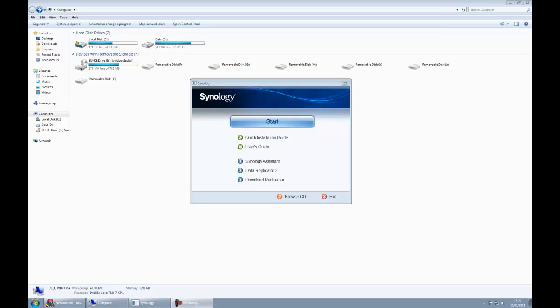The first thing to do is pop in the CD that comes in the box, and you'll see the screen that's on there at the moment. We need to install the software and get it all configured, so we just click start.